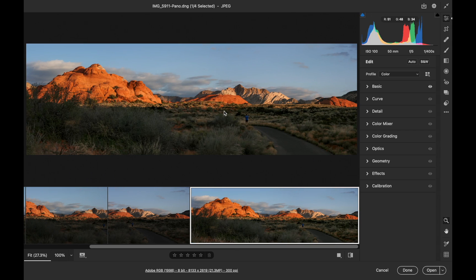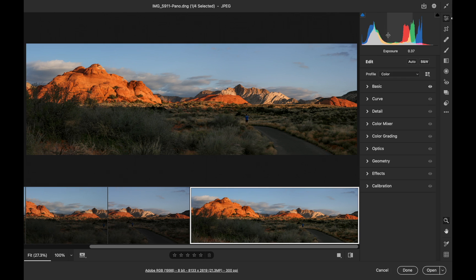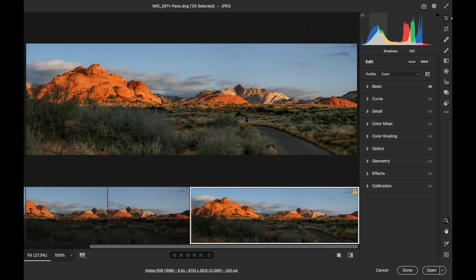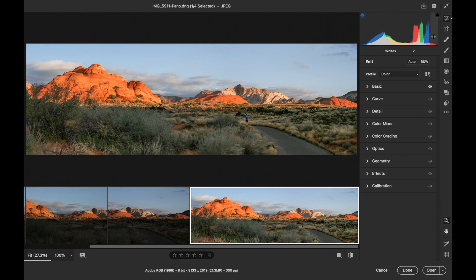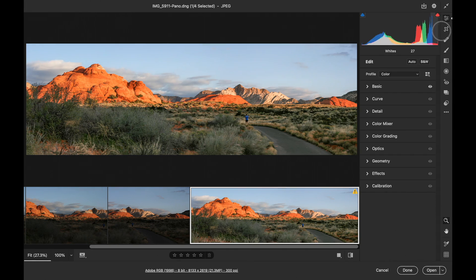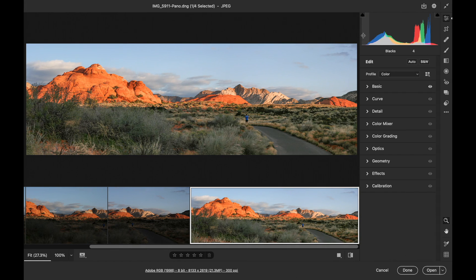And so I can work from here to adjust it. I'm looking at the histogram. The shadows are a little low, so I'm going to bring those up a little bit. I'm watching the clipping warnings, so I don't want to lose any data.